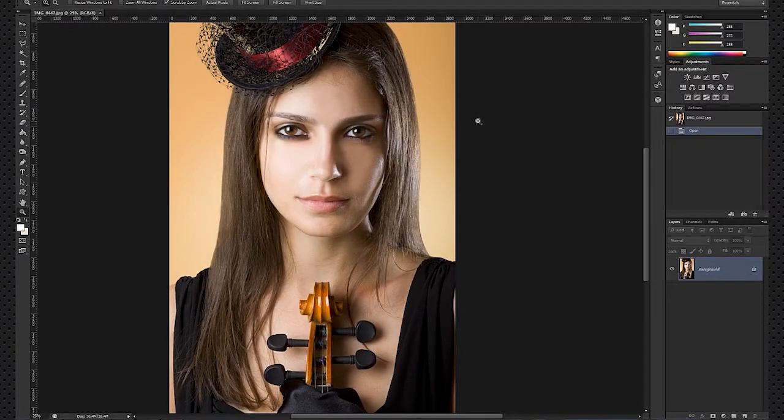Hello, this is Alex from MyPhotocentral.com and today I would like to discuss a quick and easy way to change eye color in Adobe Photoshop using a Hue and Saturation adjustment layer.